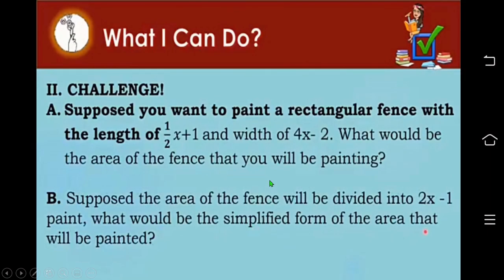Here's more — a challenge. Suppose you want to paint a rectangular fence with a length of 1 half x plus 1 and a width of 4x minus 2. What would be the area of the fence that you will be painting? Challenge B: suppose the area of the fence will be divided into 2x minus 1 parts. What would be the simplified form of the area that will be painted?